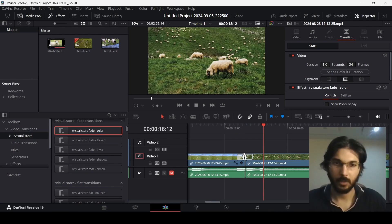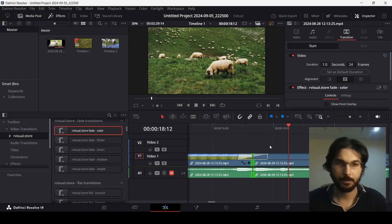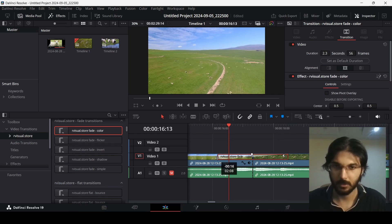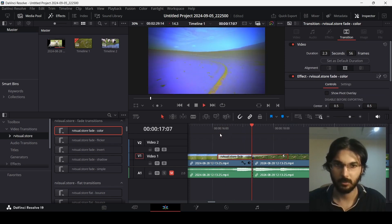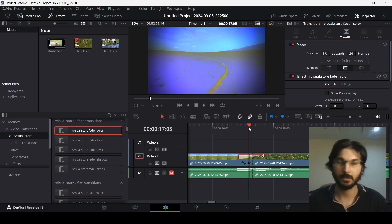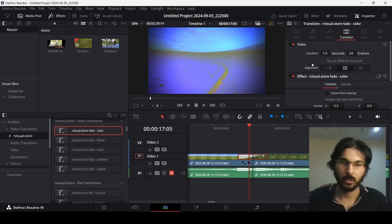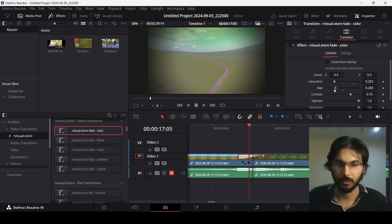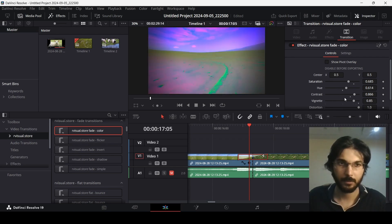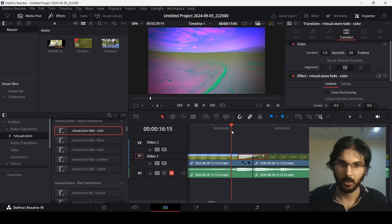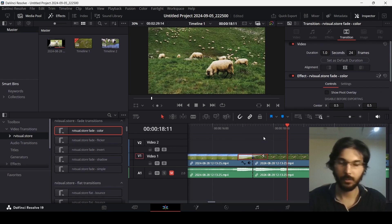This is the kind of effect we're getting. If you click on the transition, you can see how long it lasts. You can drag the slider to increase the duration, or decrease it. I'll undo and leave it at default. Clicking on the transition also lets you adjust settings like saturation, hue, and contrast — there are many different settings you can change. This is how it is customizable.